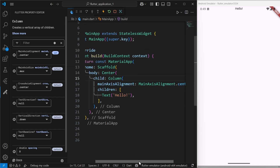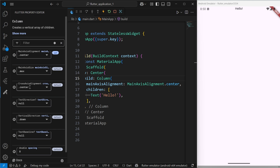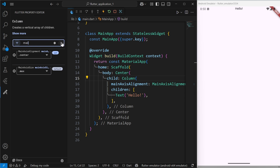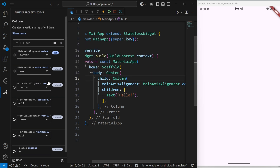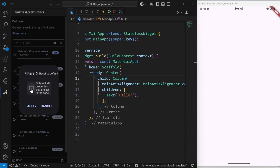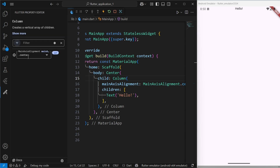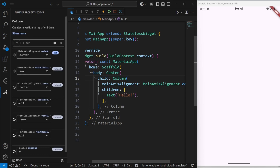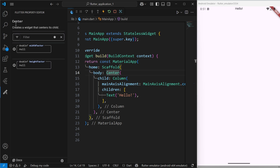For example, suppose I have a thousand lines of code and I set the main axis alignment to center, but I have not used main axis size or cross axis alignment. When I type 'main', two things appear because Flutter is telling me about those two features. But if I check this particular button, it will show me only the properties that you have already set for that widget. If I uncheck it, it shows all available properties.